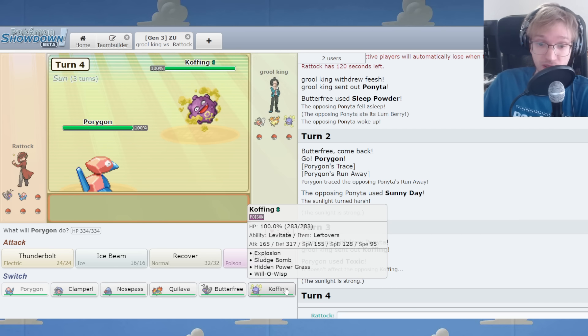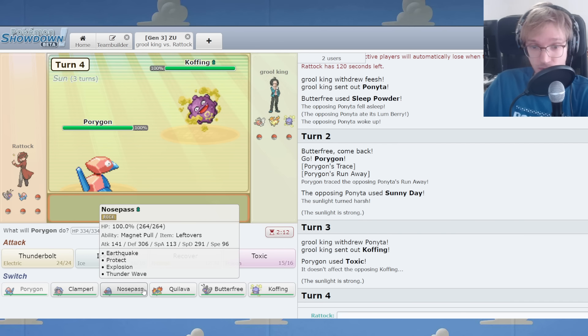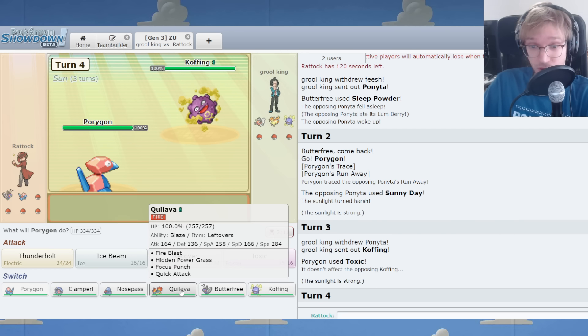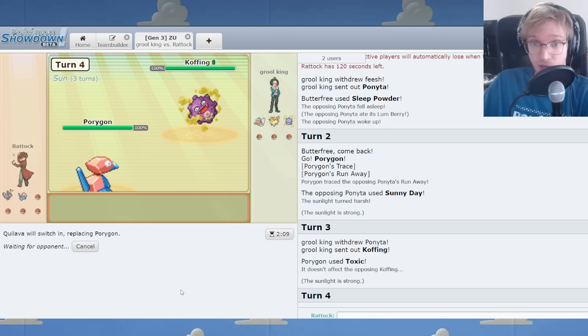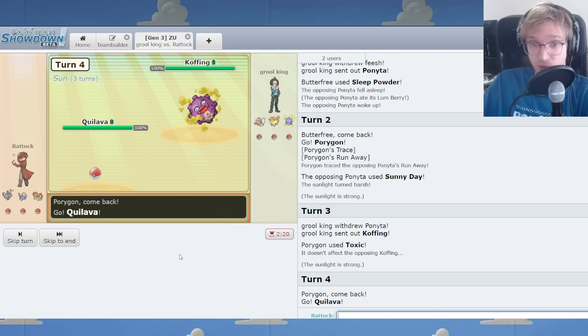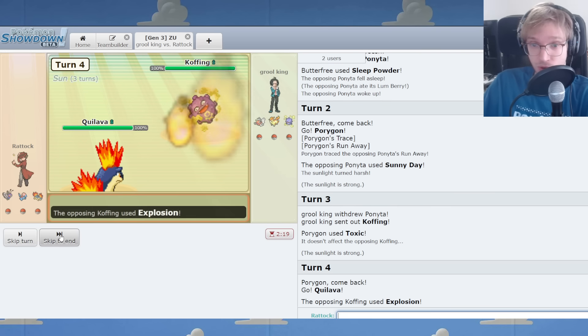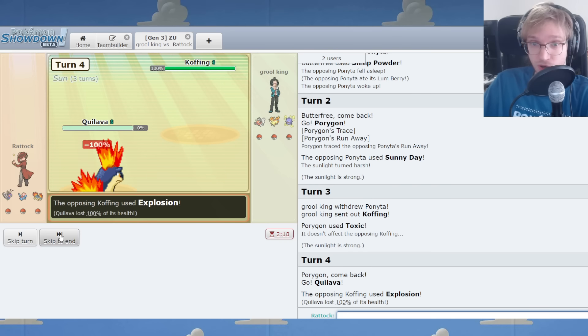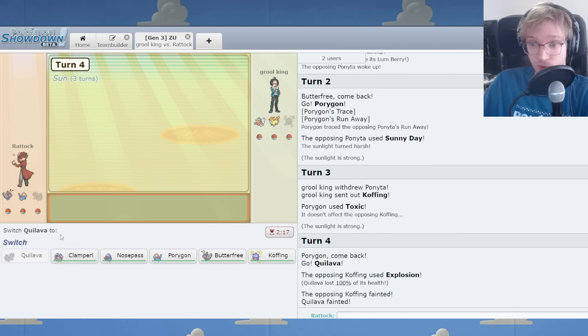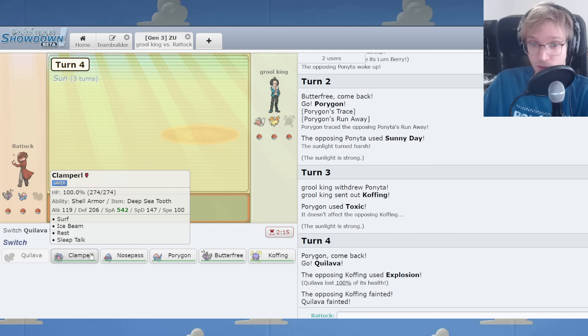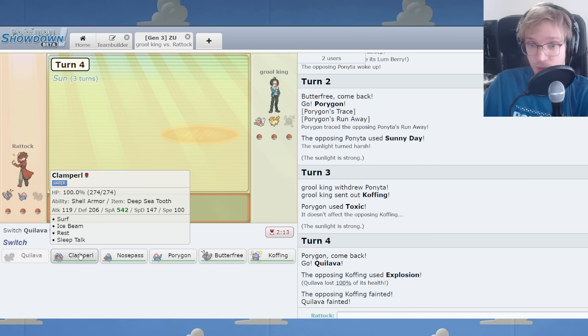Oh, interesting. You know what I could do? We go Quillava on the potential Will-O-Wisp. Explosion on my Quillava. Well, that's certainly something.